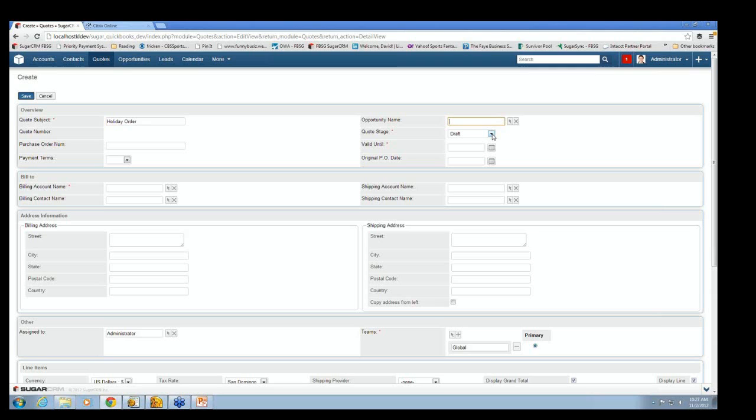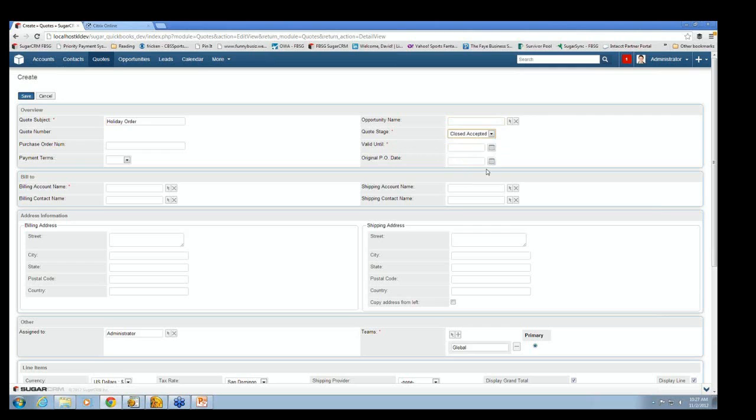That determines whether this quote gets synced into Sugar, into QuickBooks. And so if we leave this as draft, it will just stay here in Sugar and be something that salespeople can work on, but it will never end up in the accounting system. But we're going to change just to say close accepted, which is what we told our system would send it to QuickBooks. I'm going to say this is valid until the end of this month.